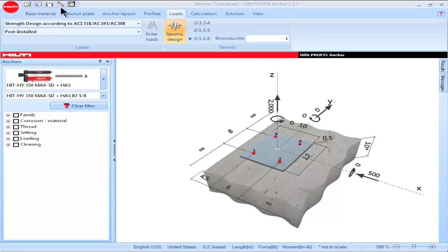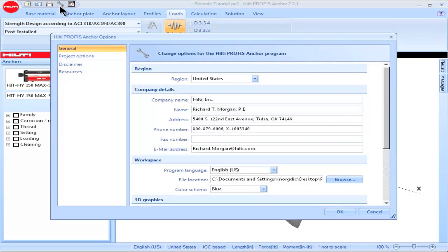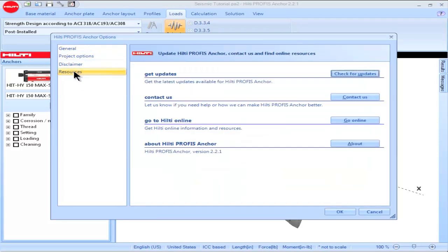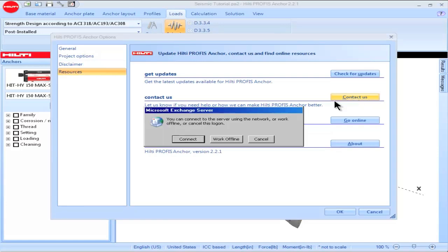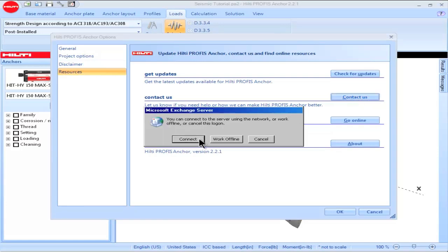If you have technical questions or would like to receive additional technical information, click on the wrench icon at the upper left portion of the main screen, then select the Resources option and select the option to contact us. Your email will be sent to Hilti North America Technical Services.